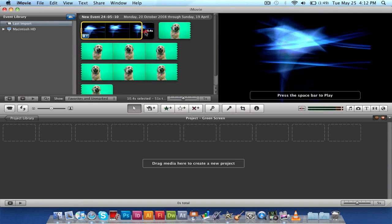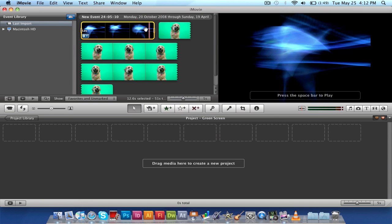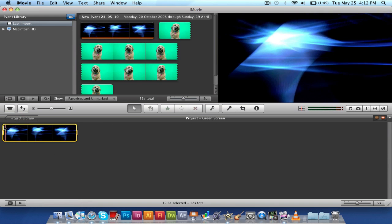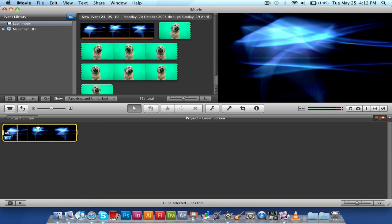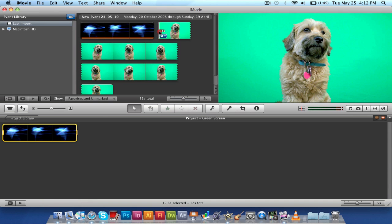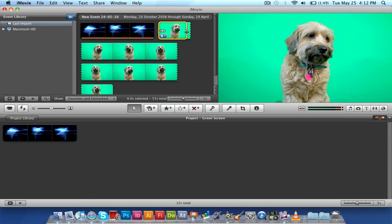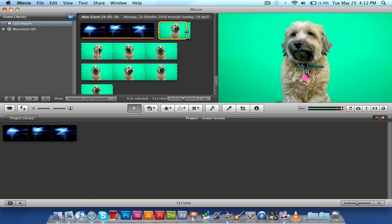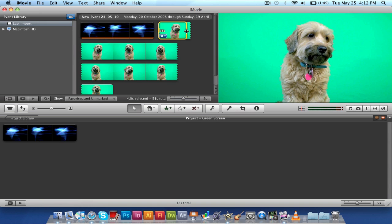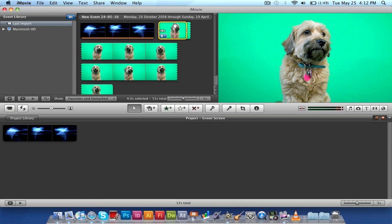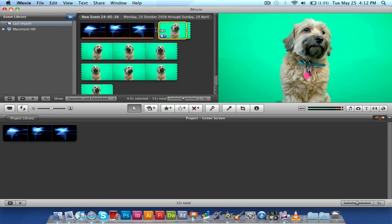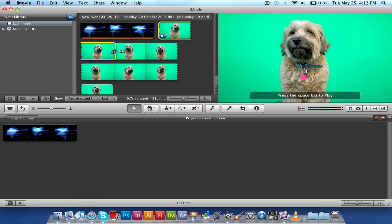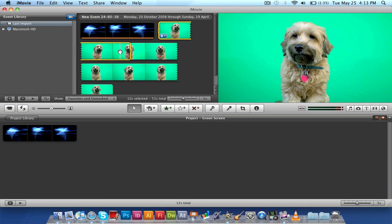So we're gonna drag our background layer first onto our timeline. And as you can see, we have the background layer here. So this is the background layer, nothing too fancy, but it does the job. And now we have a dog here with a bit of a green screen behind it. And we're gonna put that and overlay it, take out the green and overlay it on top of that background layer. So this background layer is around 12 seconds, I'm just gonna cut this to around 12 seconds, there we go.